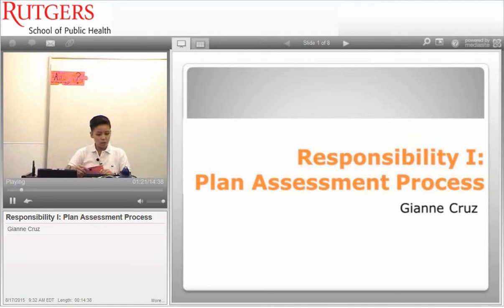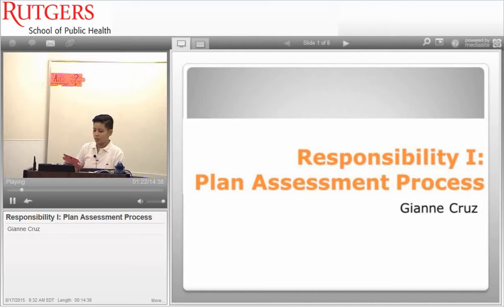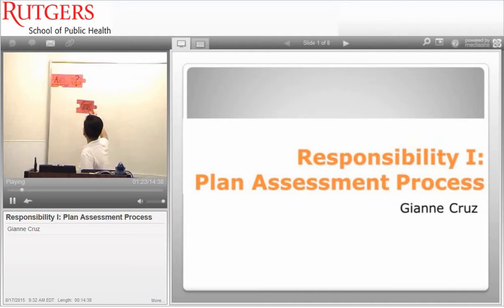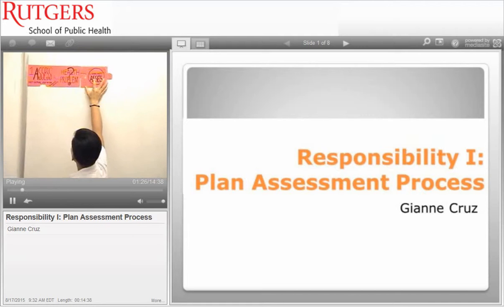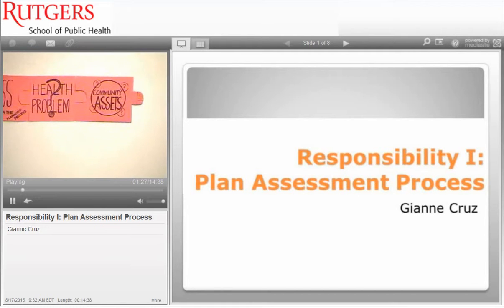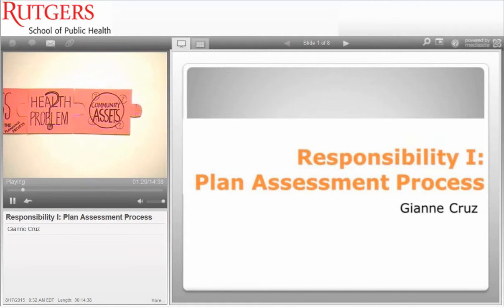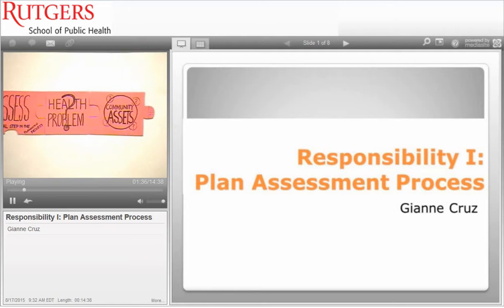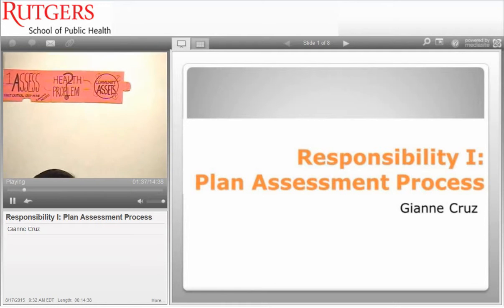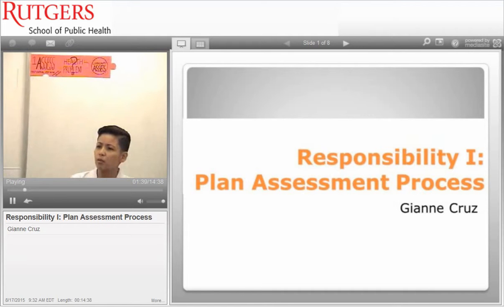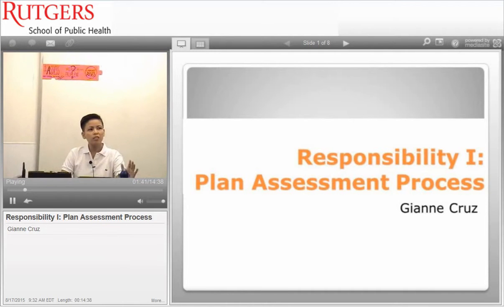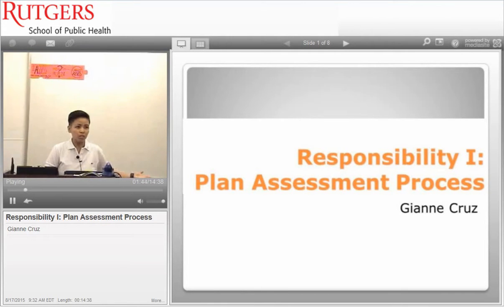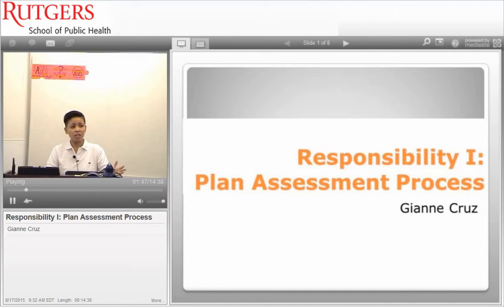The next thing we need to know about the assessment process is community assets. A community asset is anything that can be used to improve the community or the individual's quality of life. It could be a person such as a church member leading a spiritual group, a place such as parks that keep people active, a local business that supports the community — and it could be you. Anyone can change everyone's life.